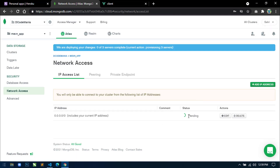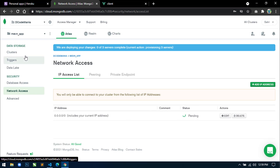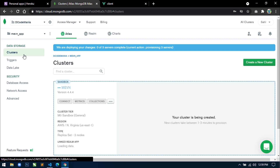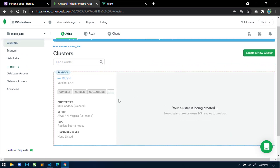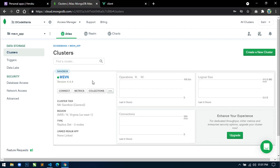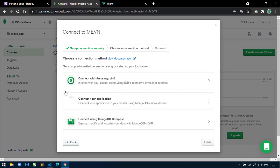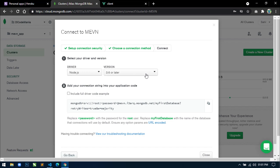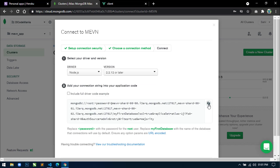The status is still pending because our cluster is not created yet. Once the cluster is ready, click on 'Connect', then click on 'Connect Your Application'. Here I will select Node.js and in the version select 2.2.12. Now we will copy this connection URI.